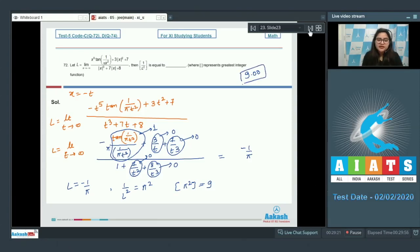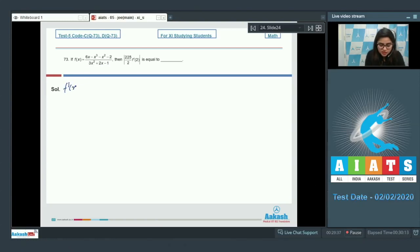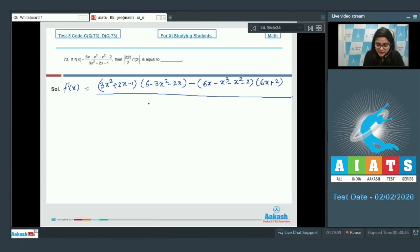Question 73. If f(x) = (6x − x³ − x² − 2) / (3x² + 2x − 1), find the value of |225/2 · f'(2)|. Differentiate using the quotient rule: f'(x) = [(3x² + 2x − 1)(6 − 3x² − 2x) − (x³ + x² + 2)(6x + 2)] / (3x² + 2x − 1)².